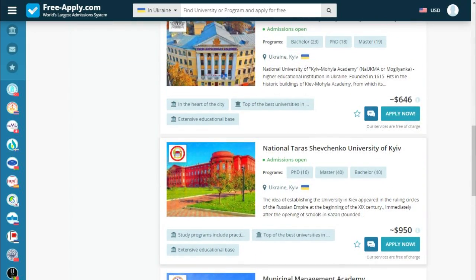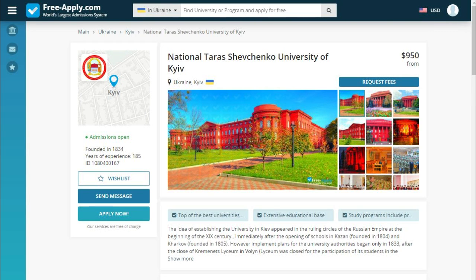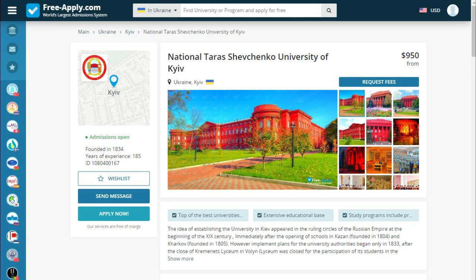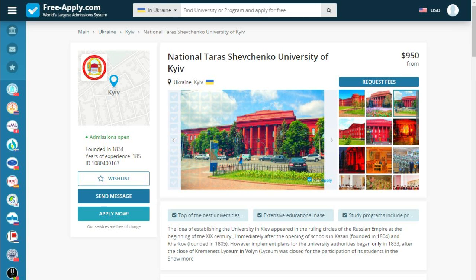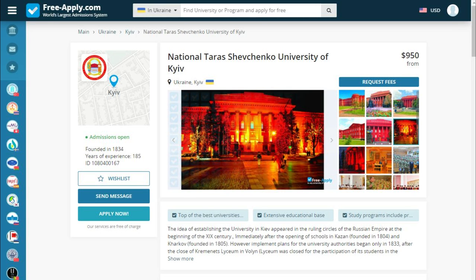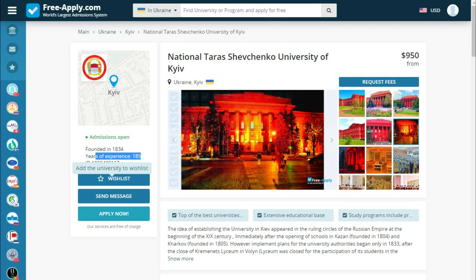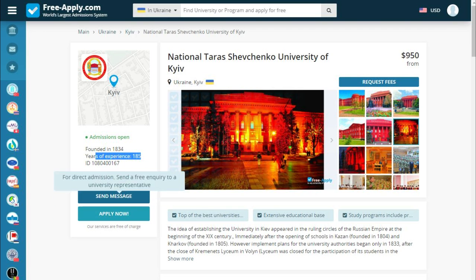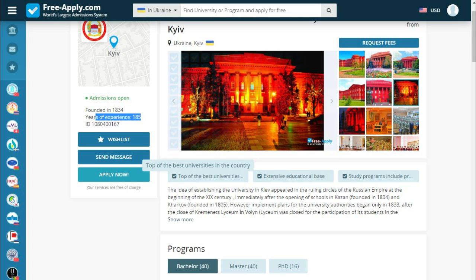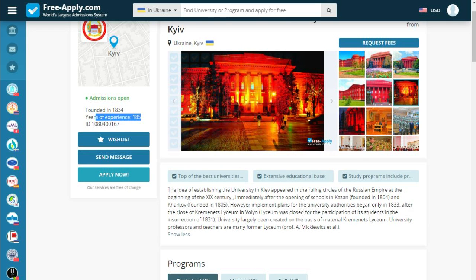Let's choose National Taras Shevchenko University. We can see its year of founding, years of experience, and we can add it to our wishlist. We can also send a message or apply right now. Below we can see what the university is proud of — it's one of the top universities in the country — along with a short story about the university.